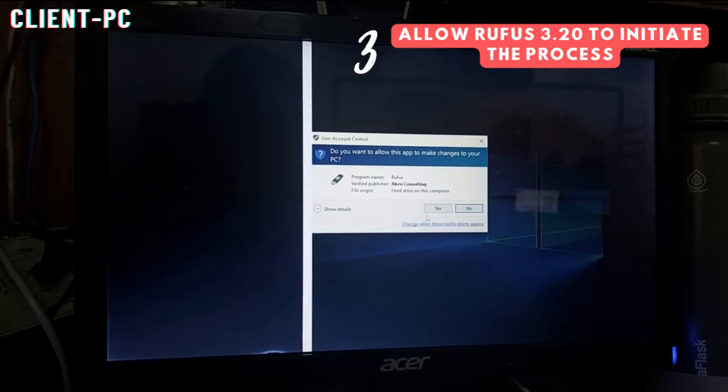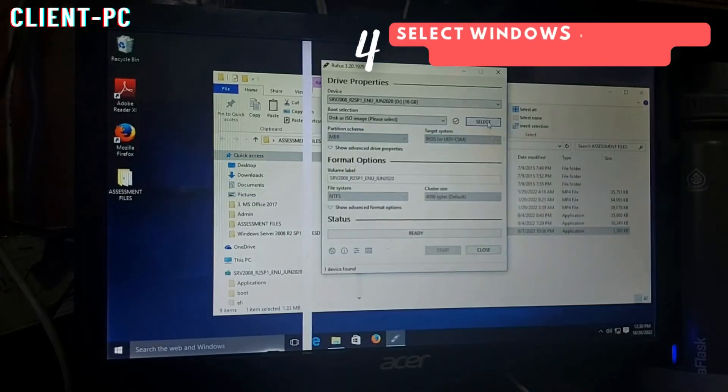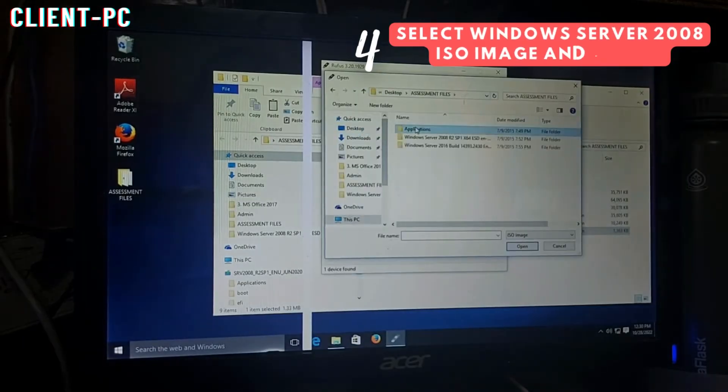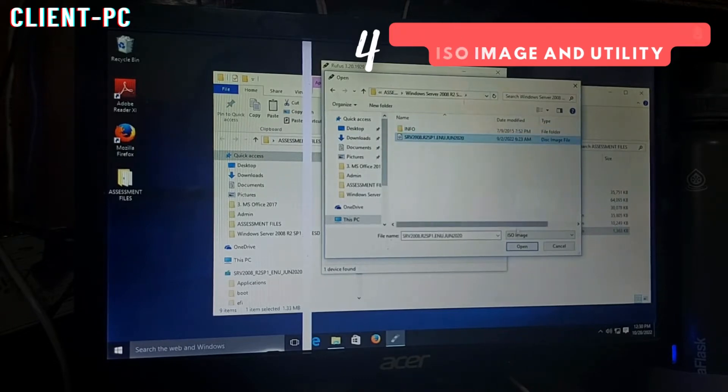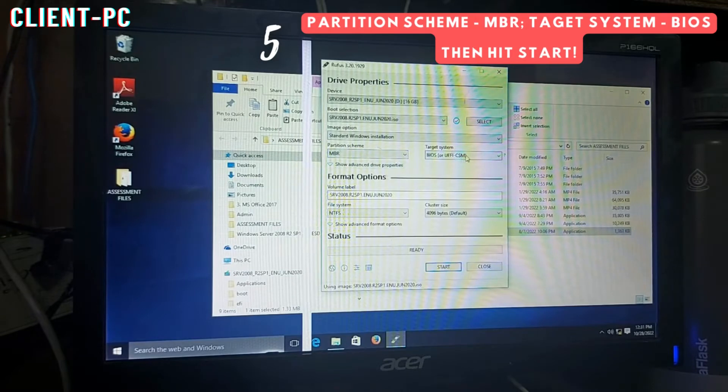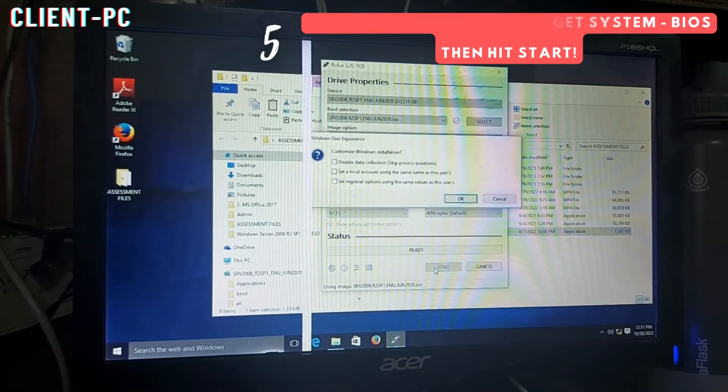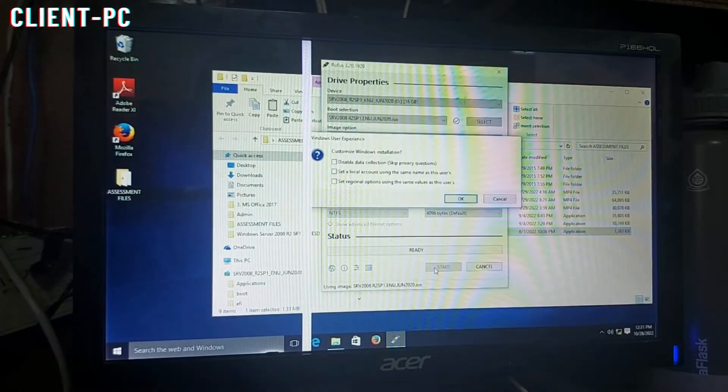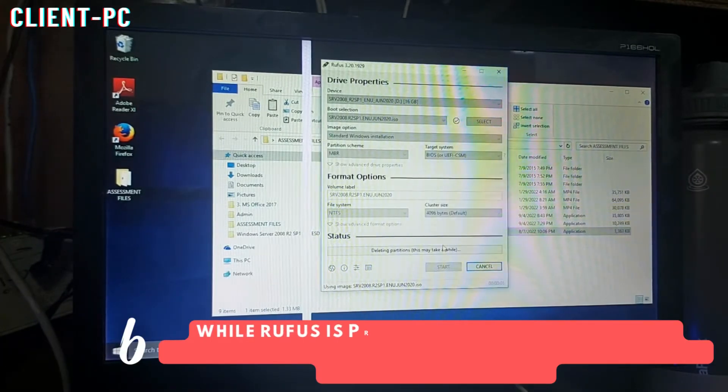Select the Windows Server 2008 ISO image. Before you hit the start button, make sure to set the partition scheme to MBR and the target system must reflect BIOS.